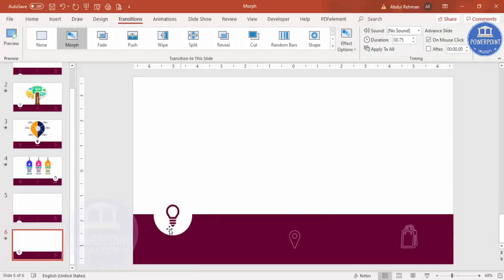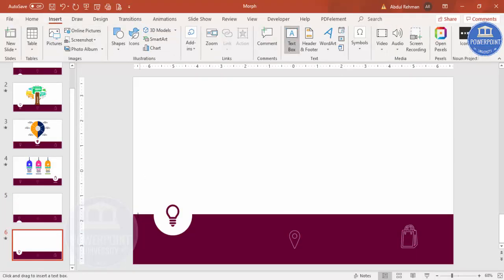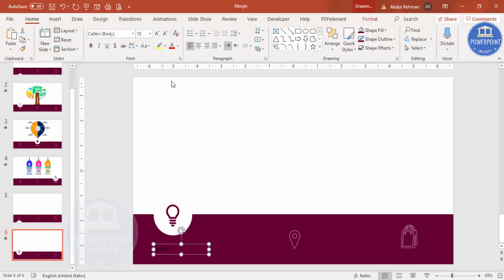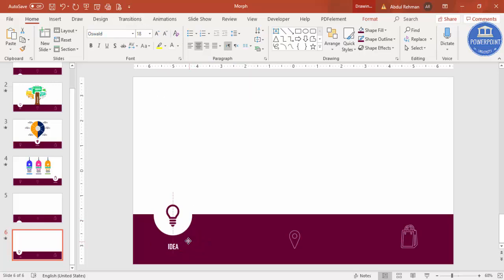Now I want to add text. Go to Insert > Text Box and type 'Idea'. Make the text white so it will be visible, set it to center align, choose the font of your choice, and place it in position.